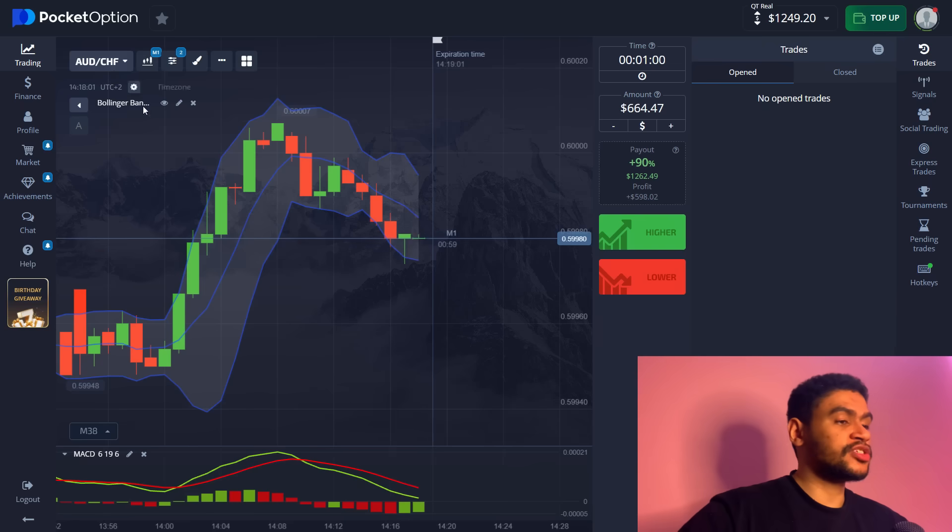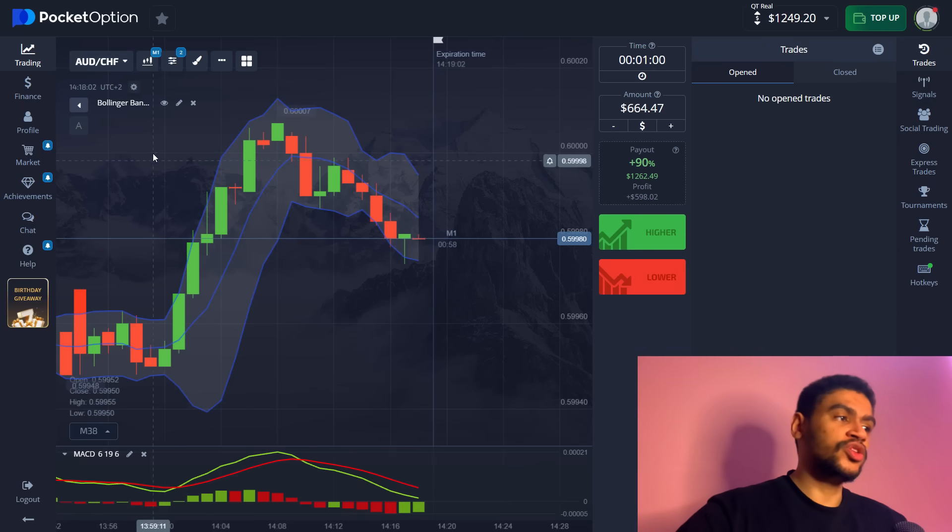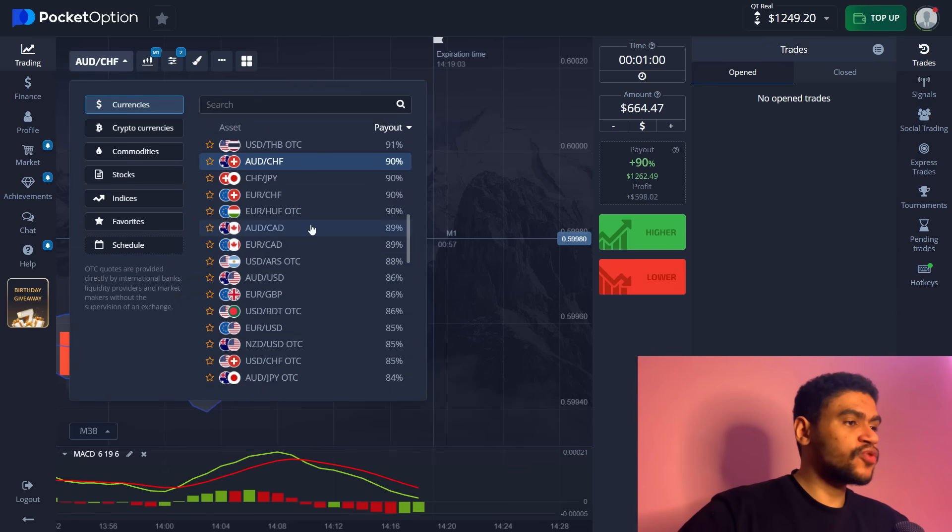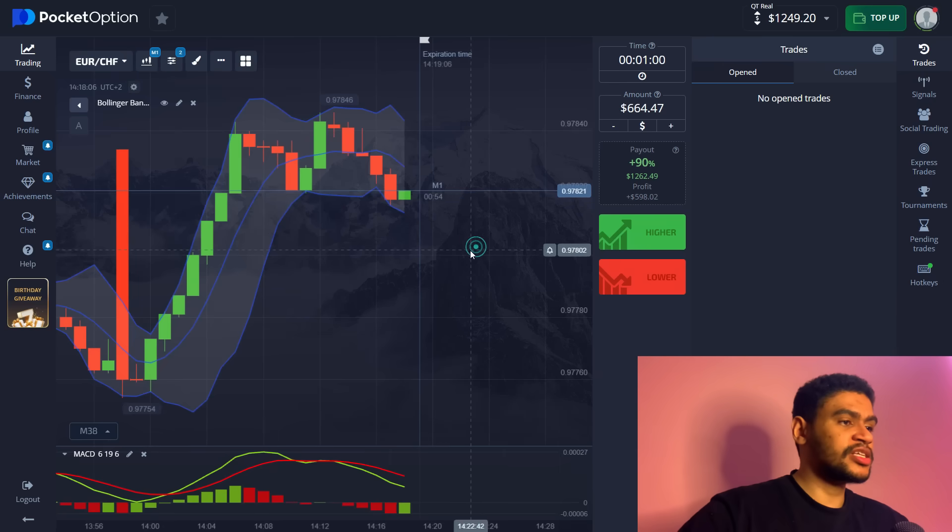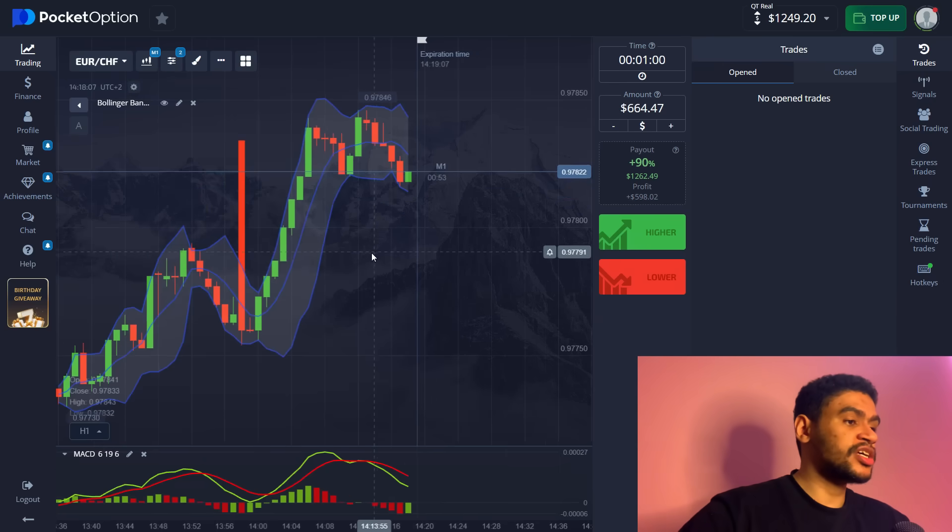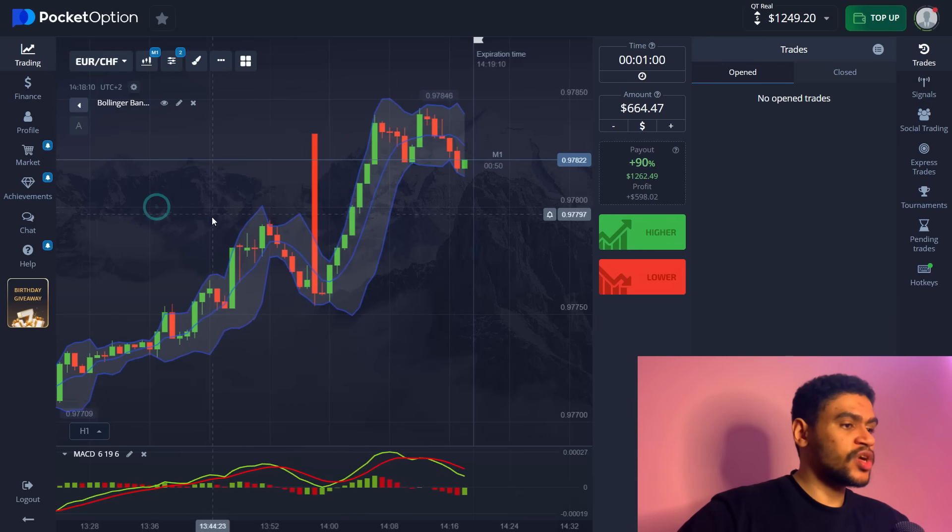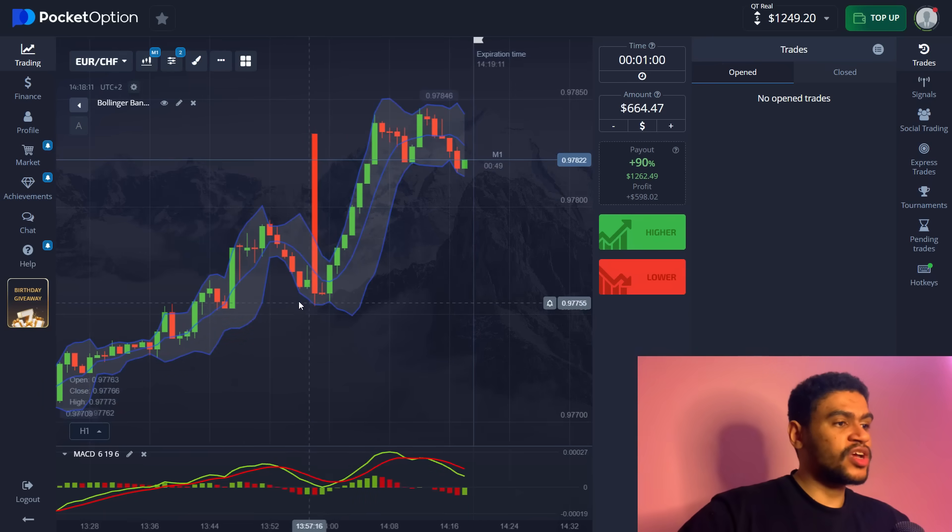Sometimes it may turn out that it wasn't actually a hundred percent situation and you might lose your money. So always account for that, always trade with smaller amounts and allow yourself some breathing room. Now let's look for another trade. I want to do another trade and let's see if we're able to take us to two thousand dollars. I like this situation.